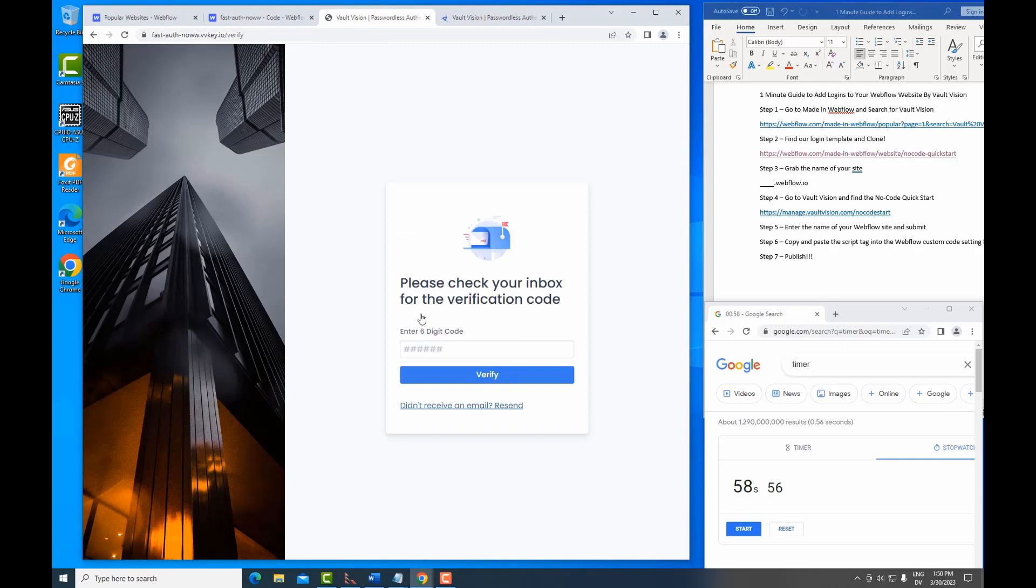And of course, we have an option to verify emails. This is sending an email verification code to my email address that I entered when I registered. Once I get that email, I will add this code and verify this account.